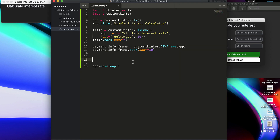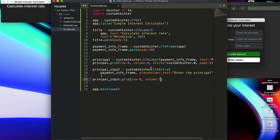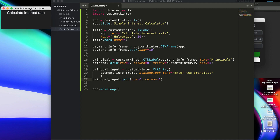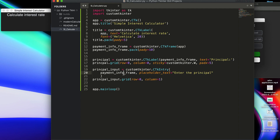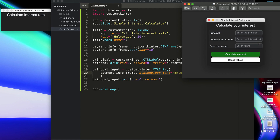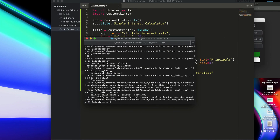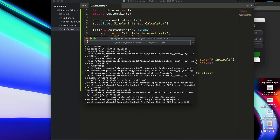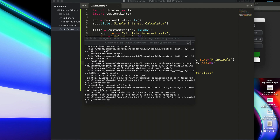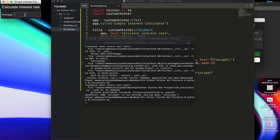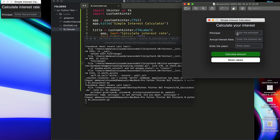Here we're using entry but in this case not the standard tkinter one — we're going to use CTkEntry. Now the placeholder text is a feature with customtkinter; it shows you what you're meant to type — 'Enter the principal' — but it's not actual text. If you do .get() on it, you should know what placeholder text means. Let me save that, Ctrl+C, and run the app again. There's a typo — fixing it now. As you can see, this is what it looks like — you have the principal input.